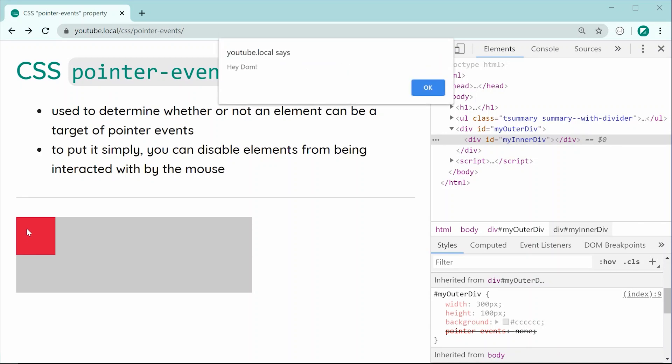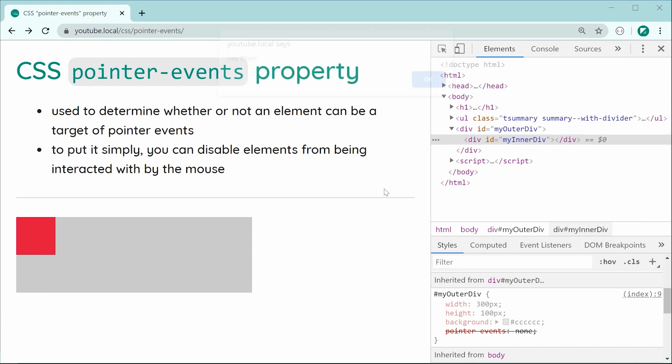So that right there is the CSS pointer events property. Thanks for watching guys and I'll see you later.